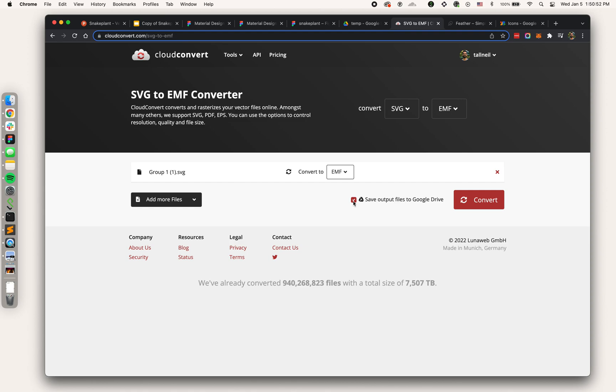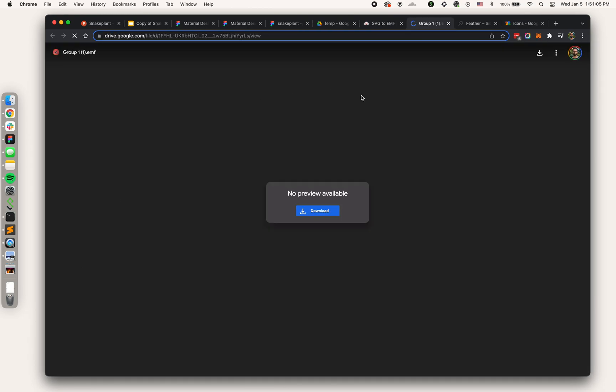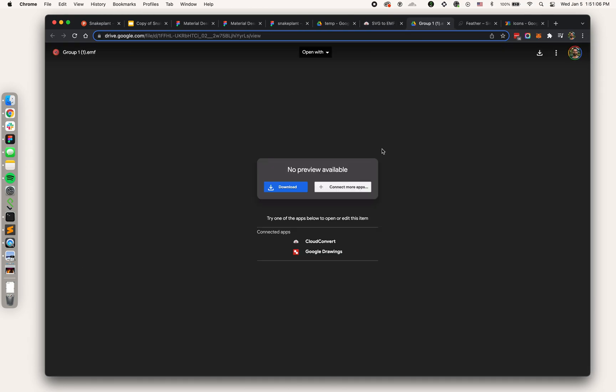Disclaimer is out of the way. We're running an SVG to EMF conversion. I'm going to hit convert.